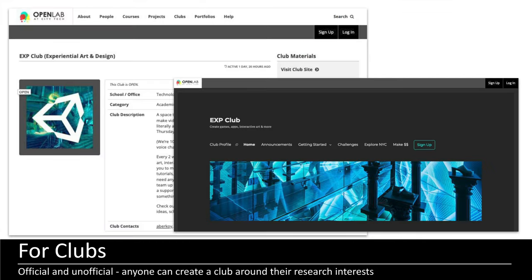Student clubs can also have a space on the Open Lab, and these don't need to be official clubs — they can be any startup clubs. Sometimes they start on the Open Lab and then become more formal clubs. Official societies from different departments can have a club as well, and this is an example of the experiential art and design club that really takes advantage of a lot of the multimedia aspects, including video that they create and share.